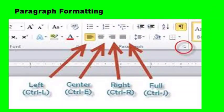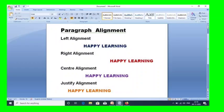The next formatting is paragraph formatting. A group of sentences is called a paragraph. If you want to align the paragraph, we use four types of paragraph alignment: left alignment, center alignment, right alignment, and justified alignment. The shortcut keys are Ctrl+L for left alignment, Ctrl+E for center alignment, Ctrl+R for right alignment, and Ctrl+J for justified.